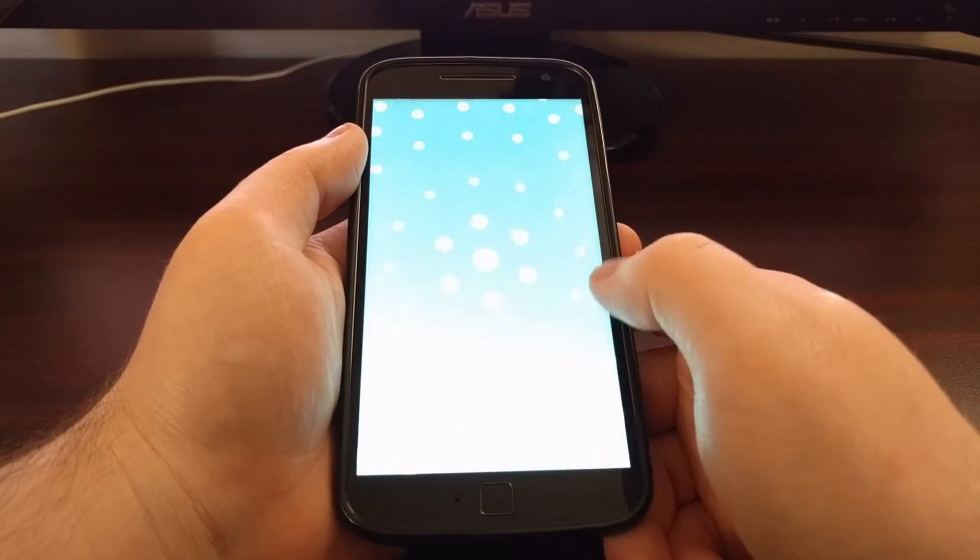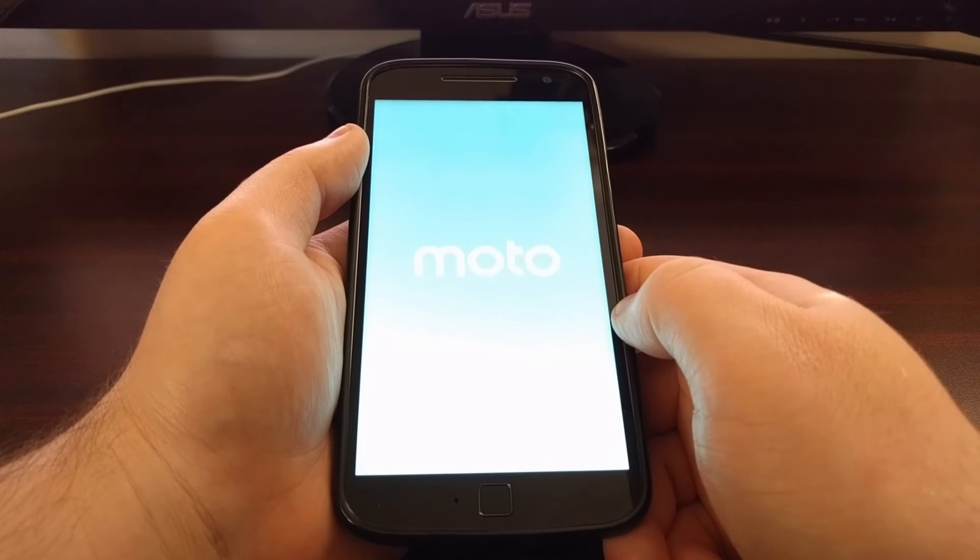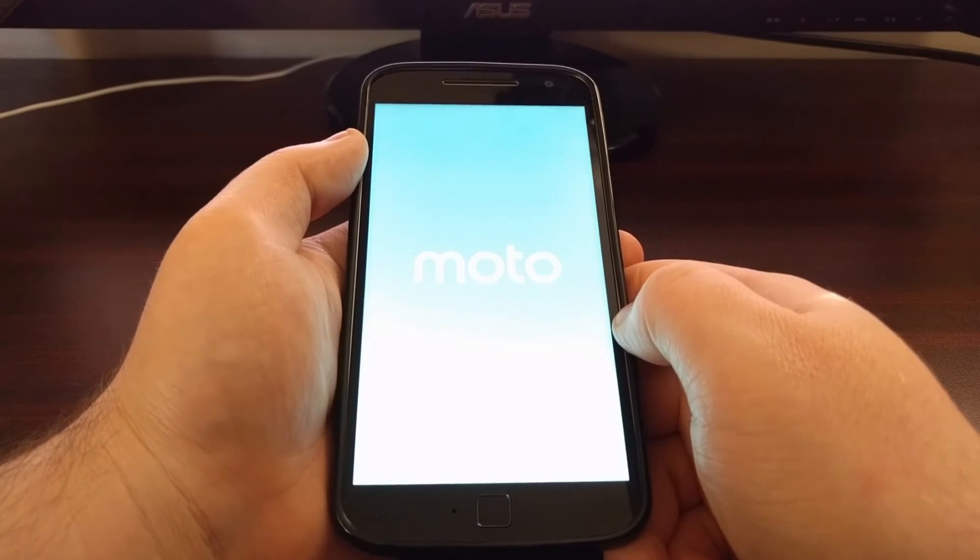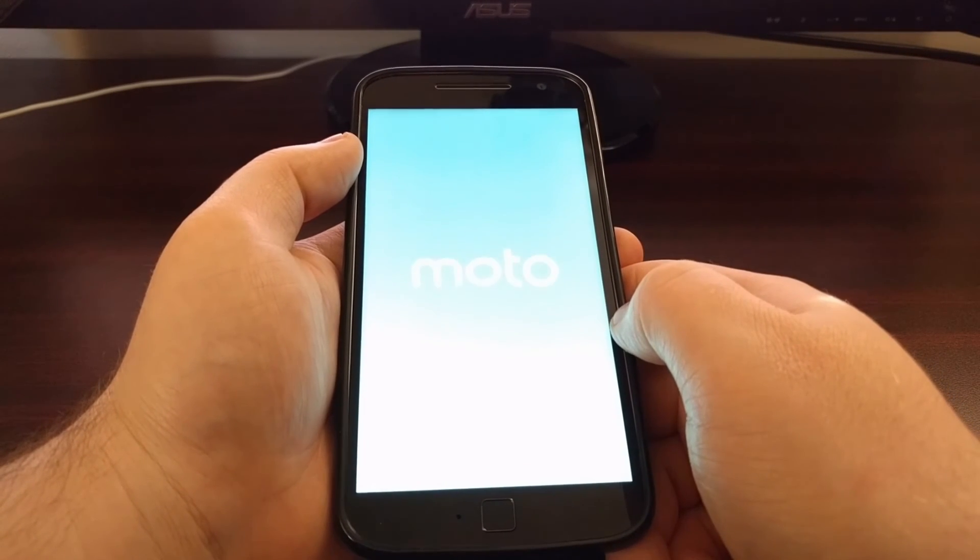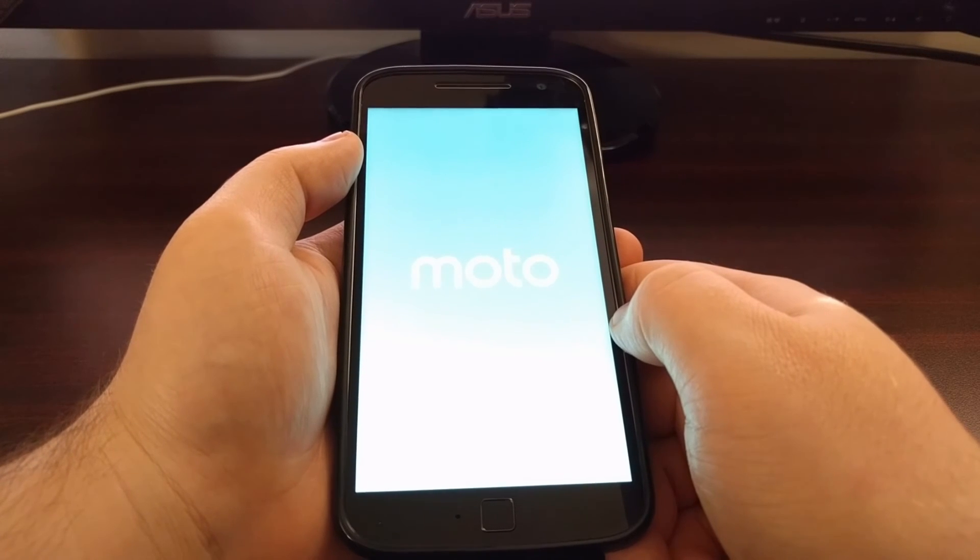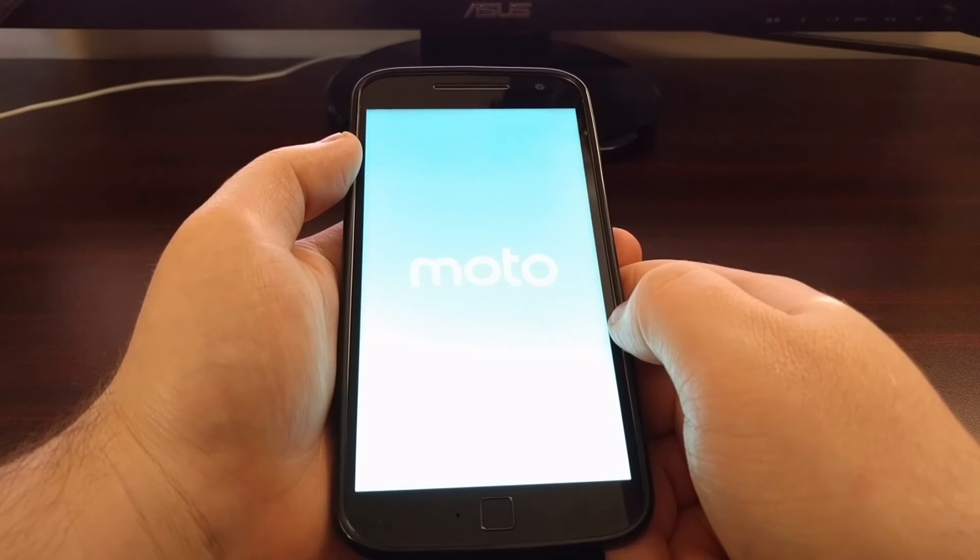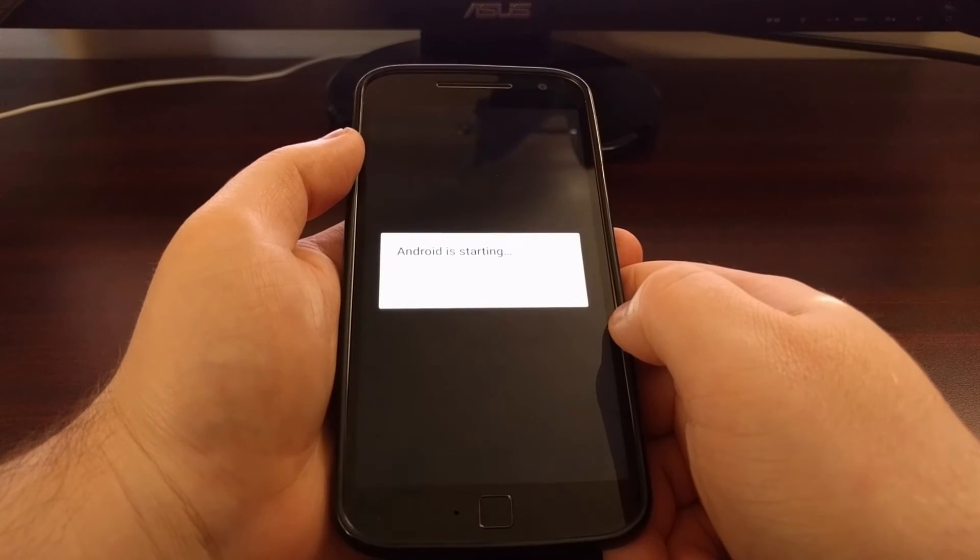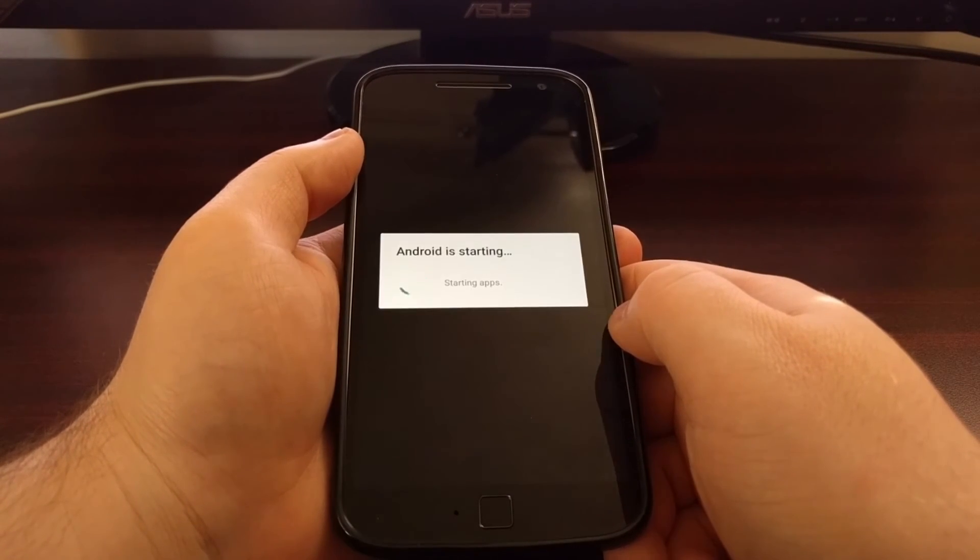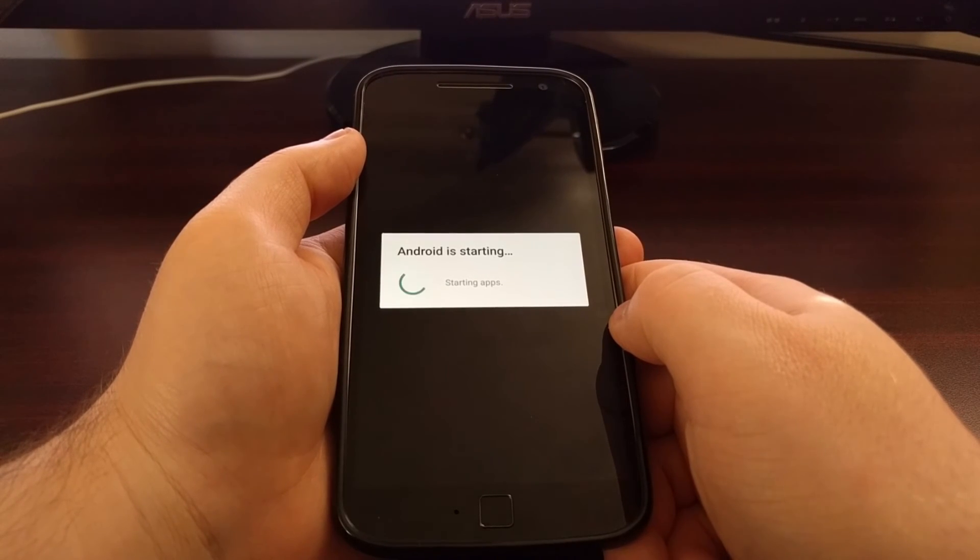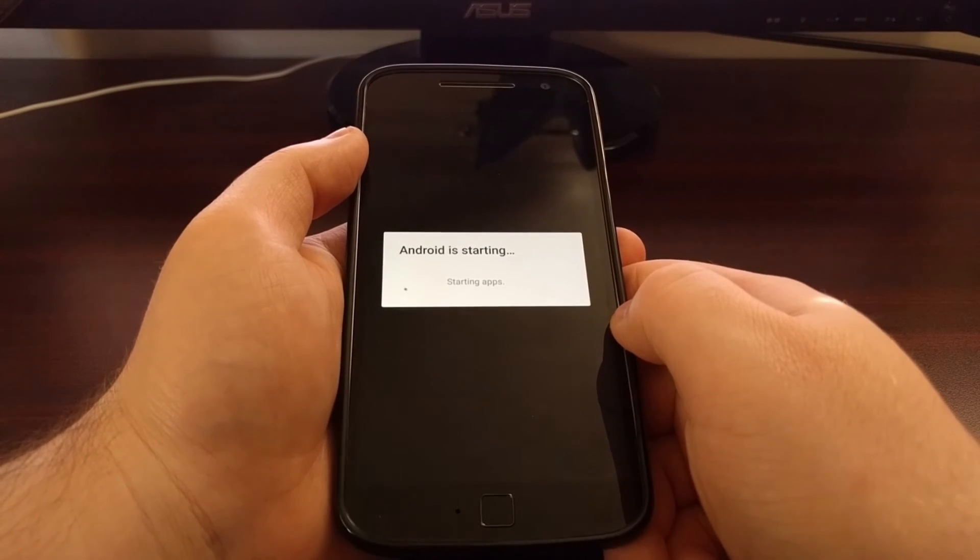And that's okay. It will just go through the boot sequence a second time. And this time when it boots up, it will bring us to the Android operating system.